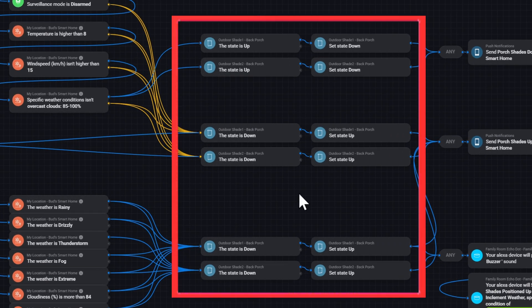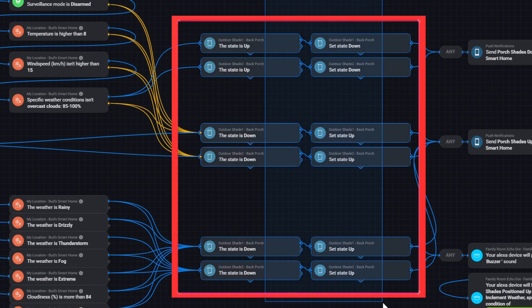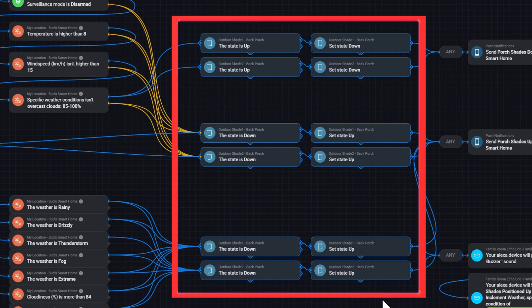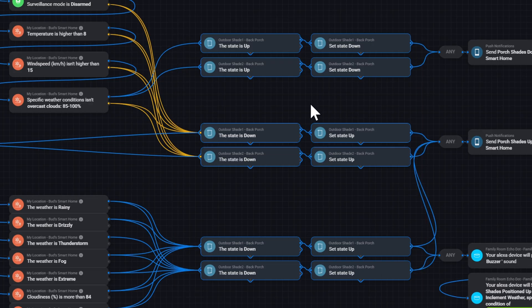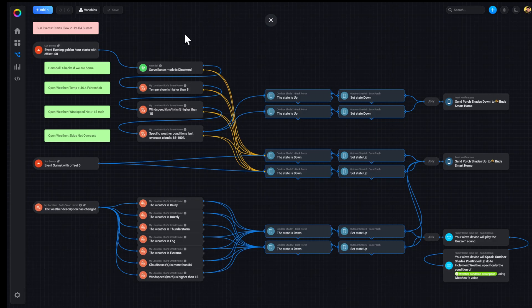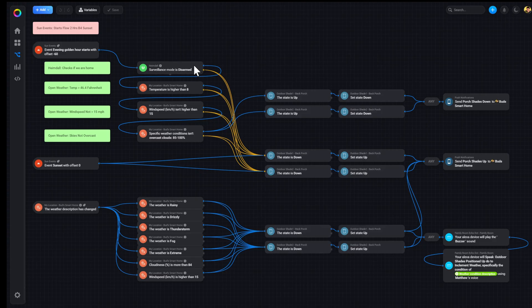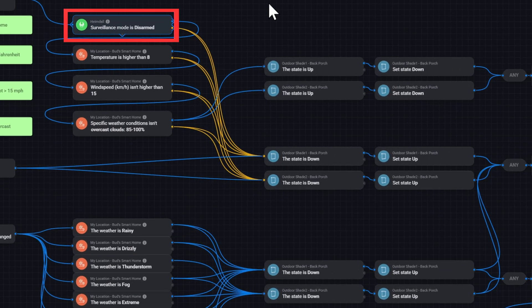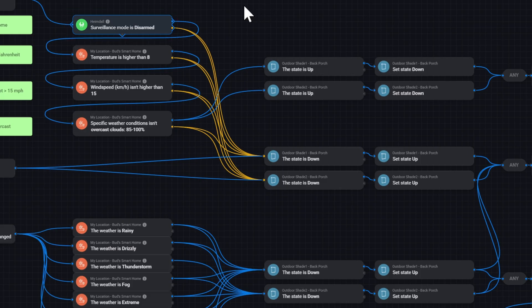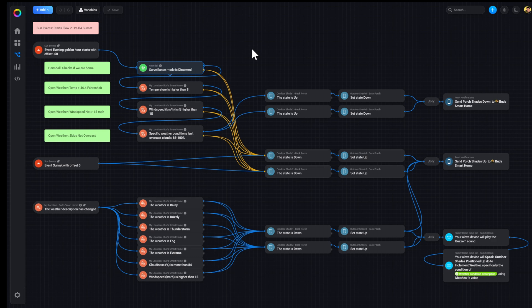All these cards here are SmartWings cards. They determine the state of the blind, and then they change the state of the blind. Then I have a Heimdall card here that determines whether we're home or not. If we're home, the house is always disarmed. So that's how it can tell by that state.